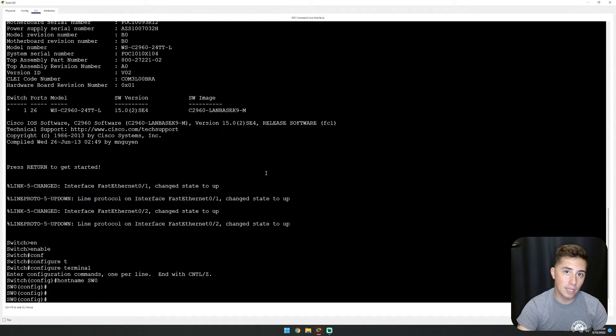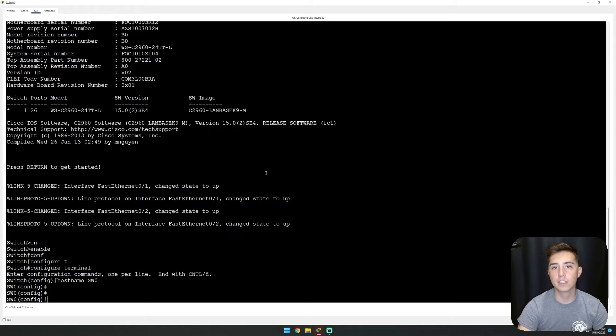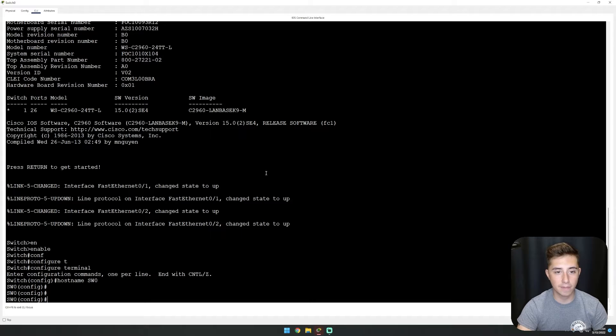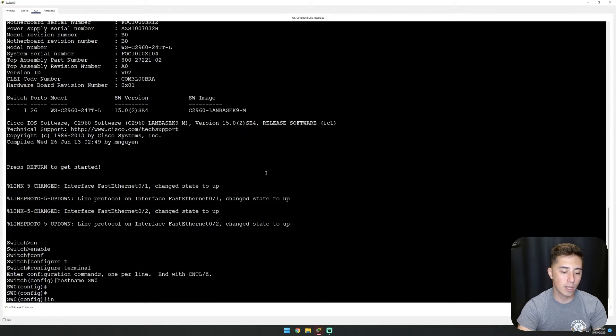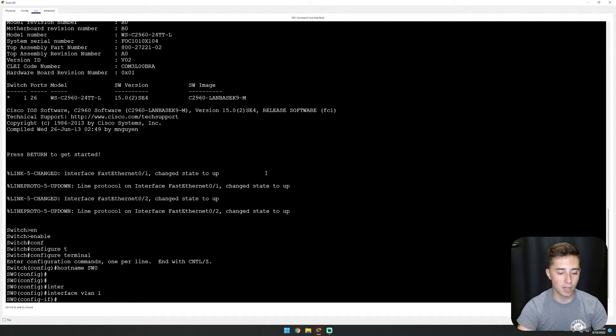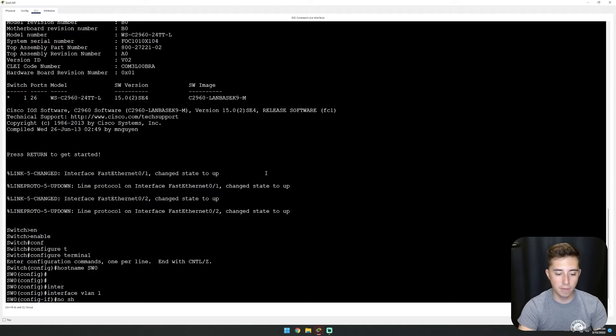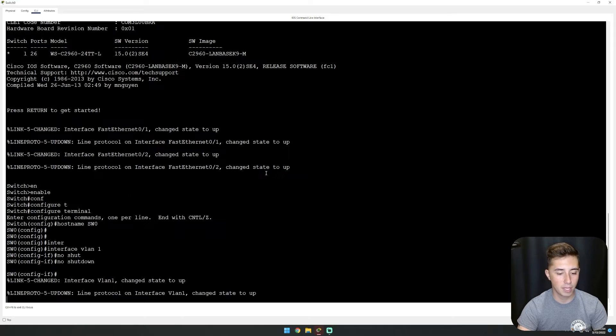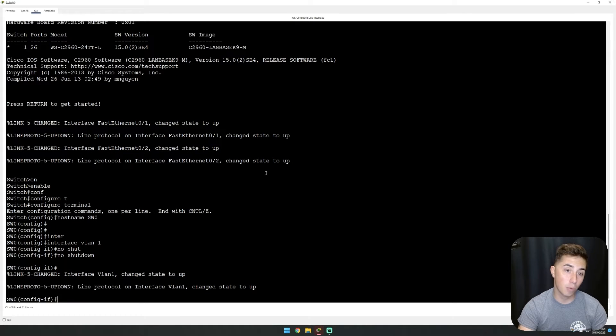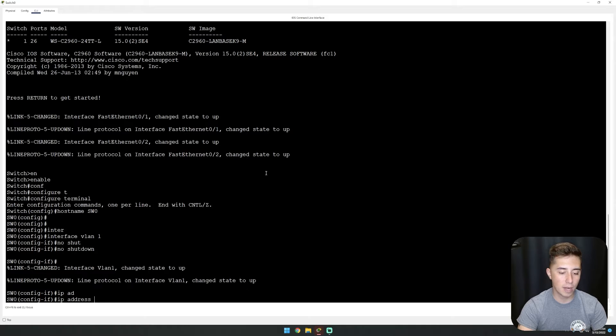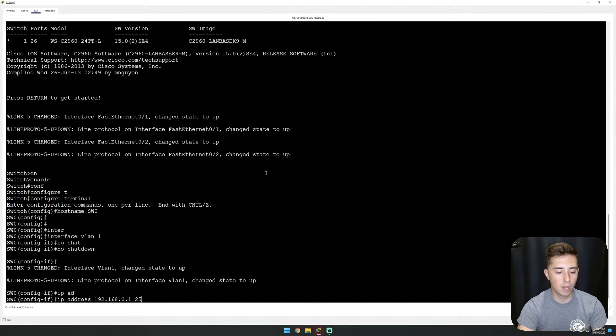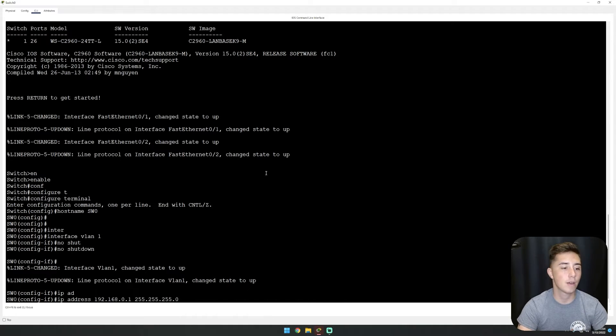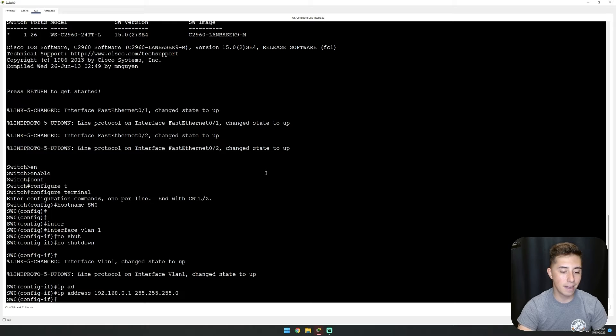Now we can get into the actual configuration. The first thing we need is a VLAN with an IP address. We're going to stick with the default VLAN 1, so we'll interface VLAN 1 and no shutdown because it's currently in a shutdown state. Then we'll assign an IP address of 192.168.0.1 with subnet mask 255.255.255.0.